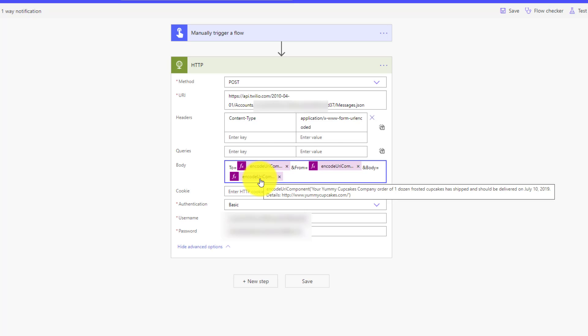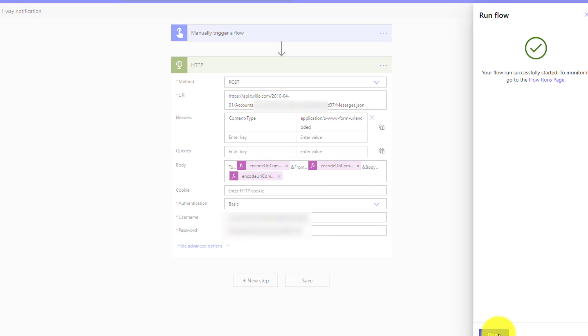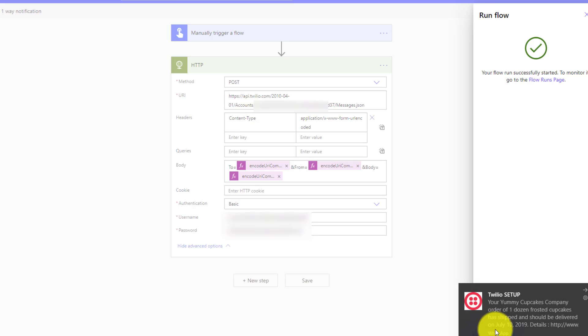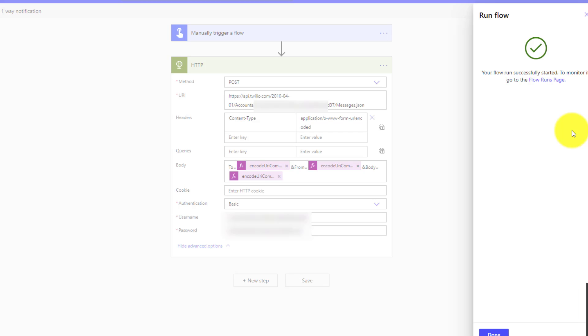Okay, we're good to go. So let's go ahead and test this out. I'm just going to manually trigger a flow. And what we should see here is our message, right? So we've just received our message indicating we've got yummy cupcakes. And so that is essentially our walkthrough of how to use one-way messaging using Twilio and their APIs and calling it from Power Automate.